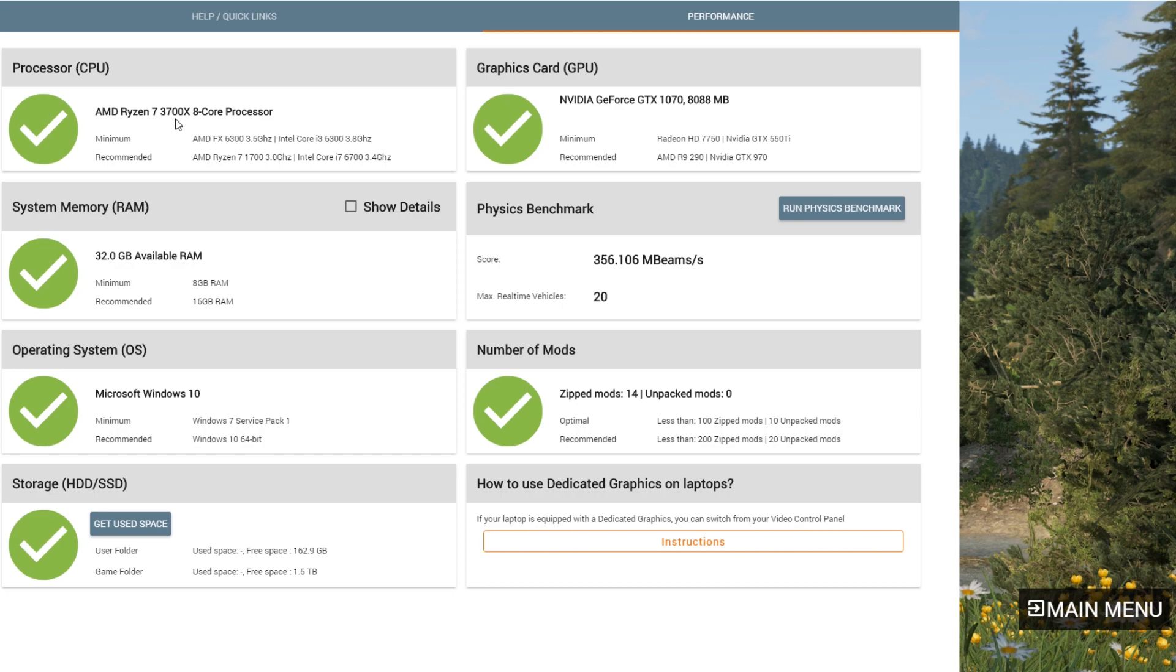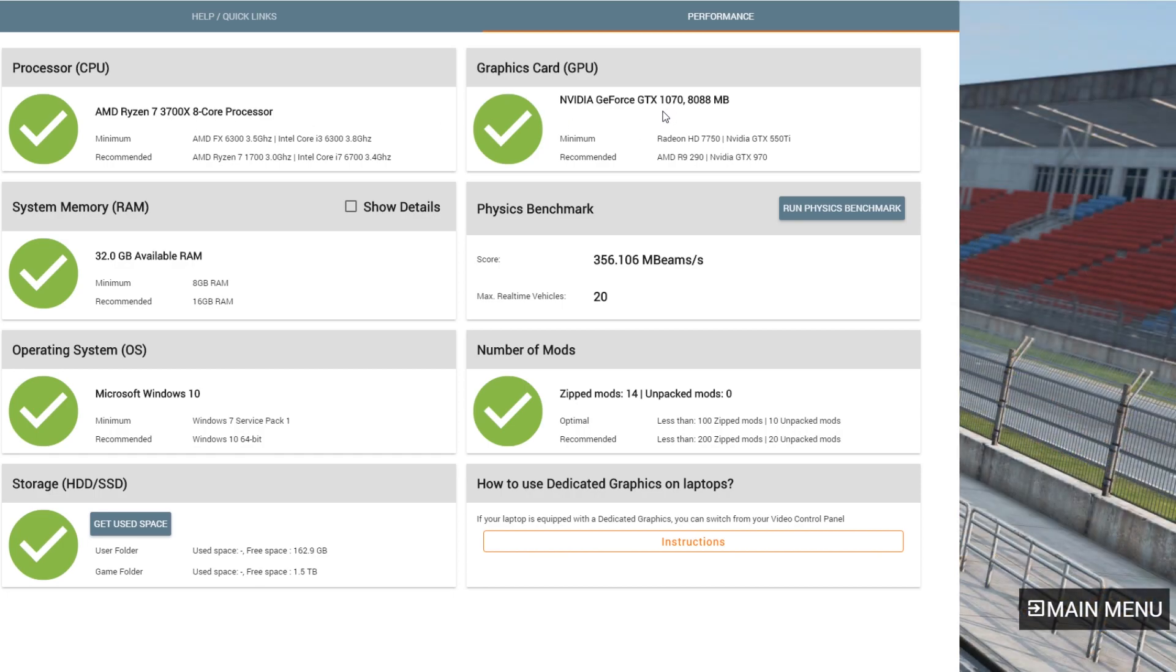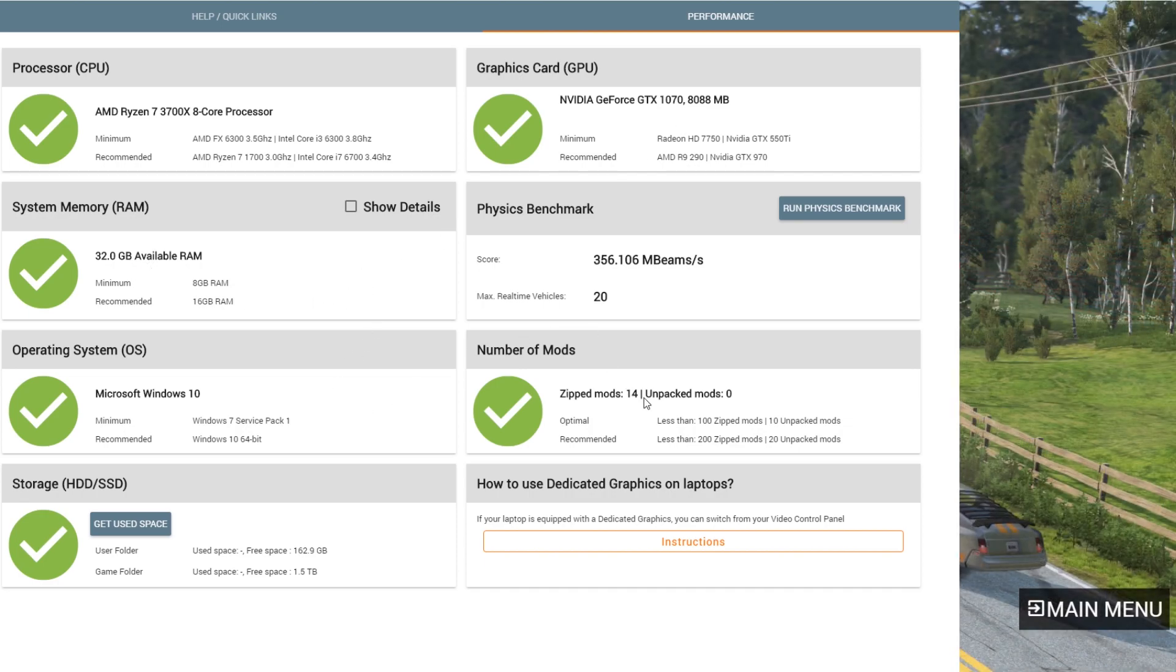here are the specs for my machine. Ryzen 7 3700X, GeForce GTX 1070 with 8 gigs. I got 32 gigs of memory on the machine. Windows 10, et cetera, et cetera.